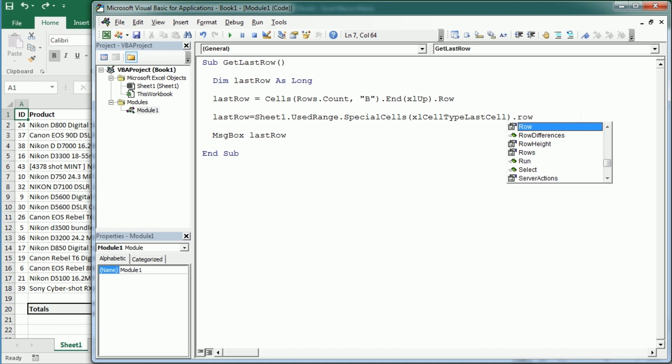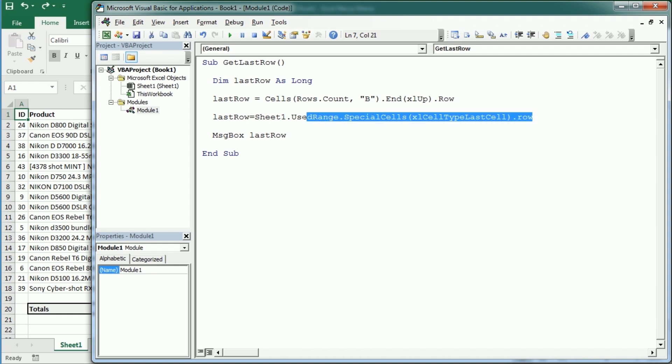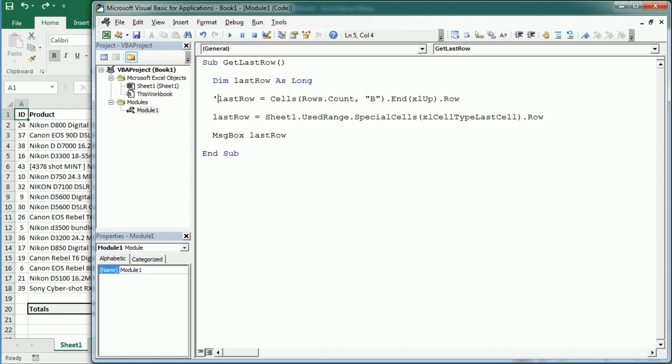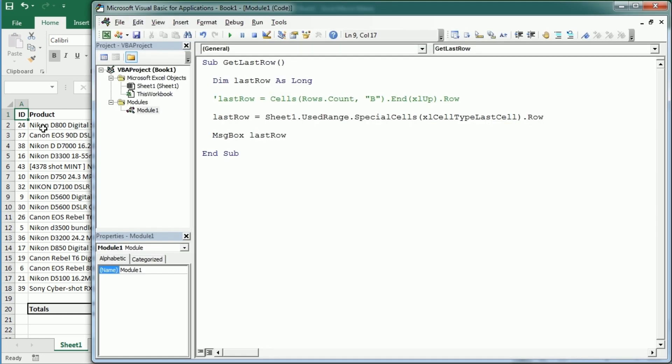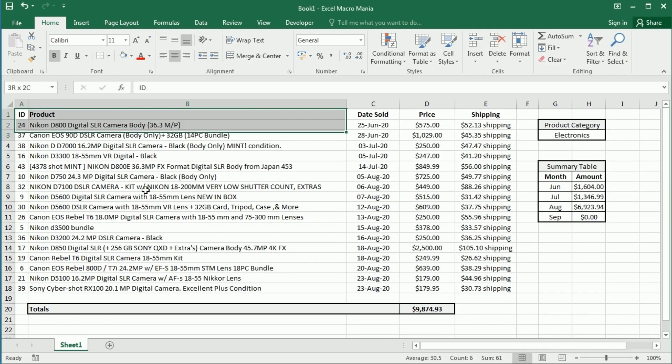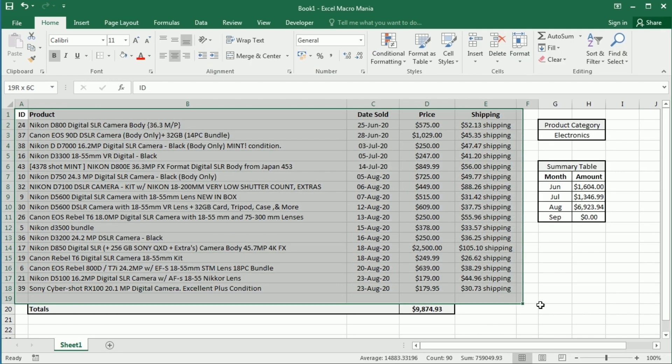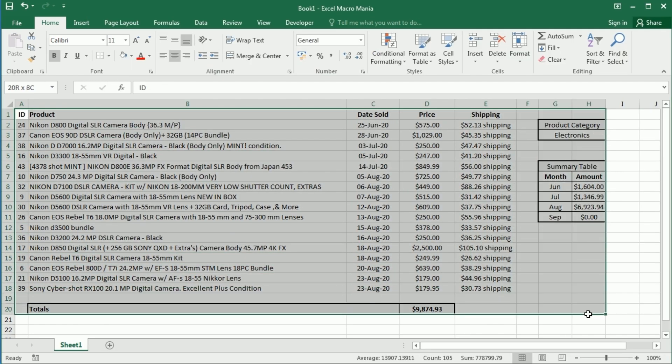That may look even a bit more complicated, but that's a way we could actually get also the last row for this type of table. So as you see we get actually number 20 because when we use the used range property it's gonna take all of this.